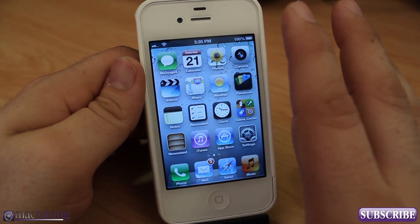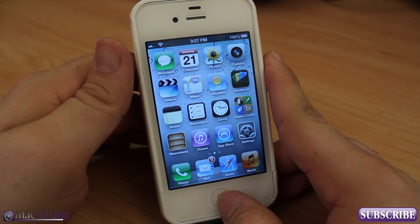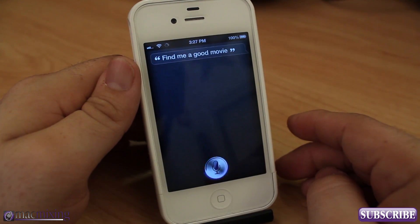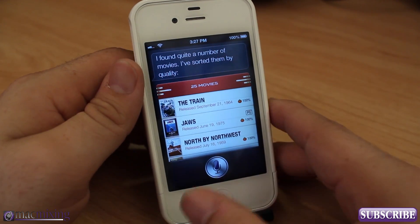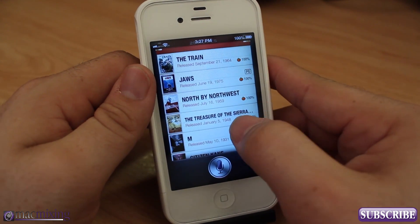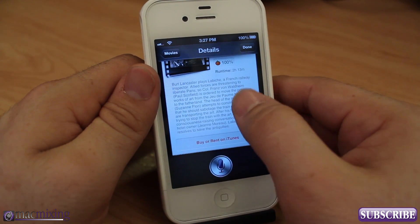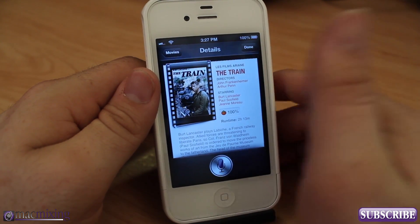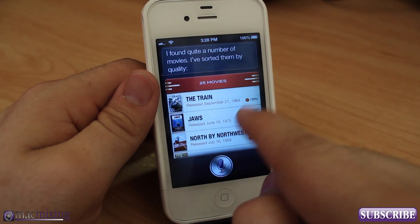One of the new features is being able to look up a good movie, whether that's a movie around your area or one Siri suggests. So let's have Siri find us a good movie. Siri finds quite a number of movies sorted by quality. As you can see, we have a list including different movies — you can go into any movie and find a summary, a Rotten Tomatoes rating, the directors, the actors, all laid out with a nice image.